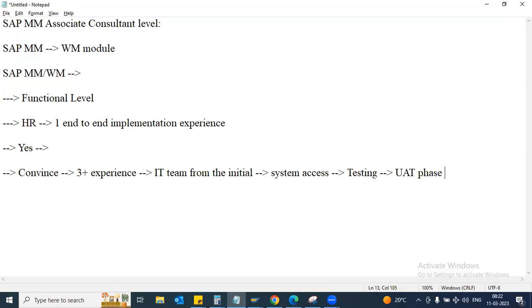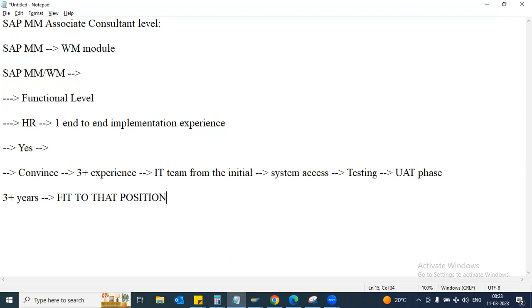From that experience you can convincingly share with the interviewer. There is a high chance they may shortlist you or keep your profile in their database and call back when a suitable position arises. If they're looking for someone with three-plus years of consulting experience, you may not fit that role - the pressure of delivery may be too much. In that case they may keep your profile for a junior role, analyst role, or associate role where you work as a shadow resource, doing configuration alongside a senior consultant without direct client solution responsibility.